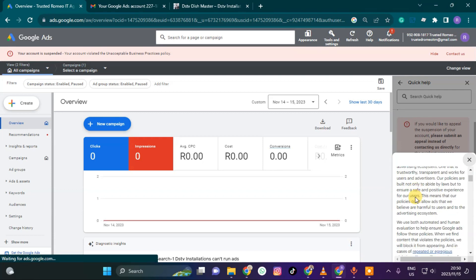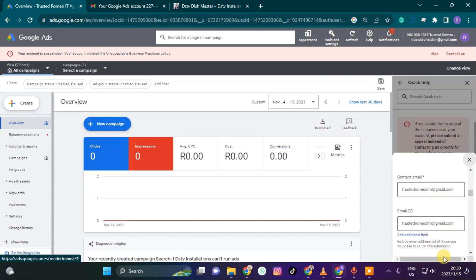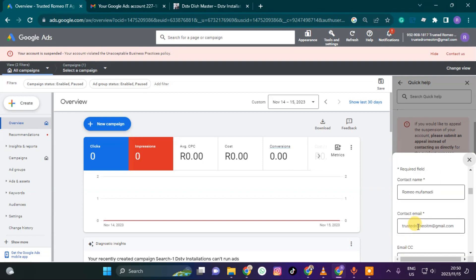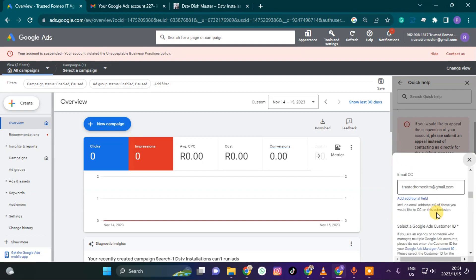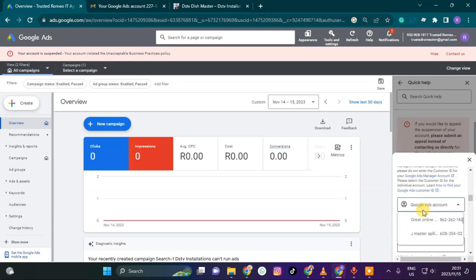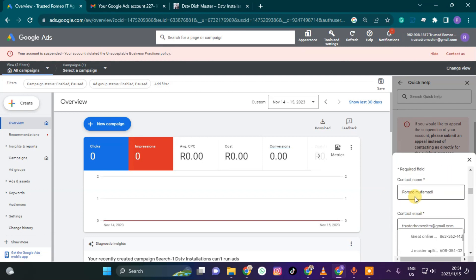When you click submit an appeal, a small menu will open. Here in this section you will have to write your name. Make sure you use the same name you used when verifying your Google Ads account — if you used your company name, use that.